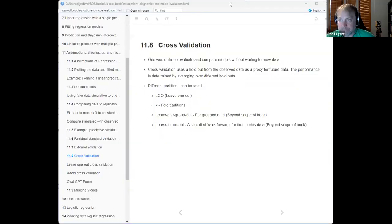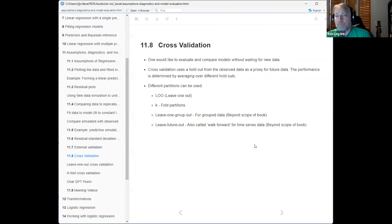I'll go ahead and share my screen. As always, please stop me and interrupt because I do tend to get caught up in my notes. Let me close all my extra windows so I can find which one to share. Hopefully you can see the book — we're on section 11.8.